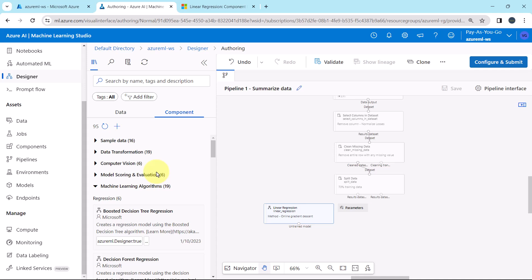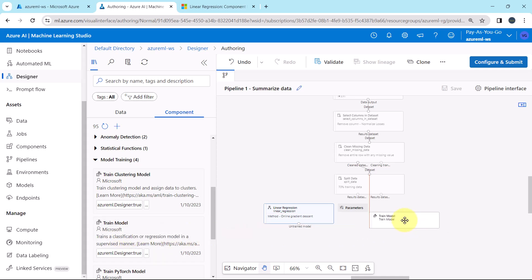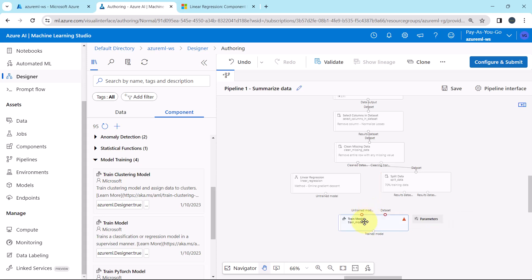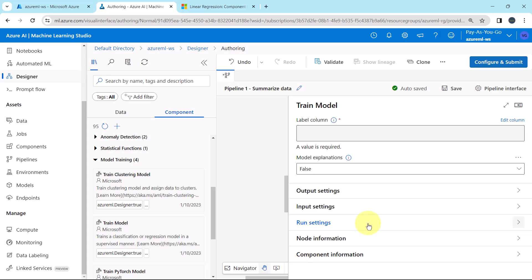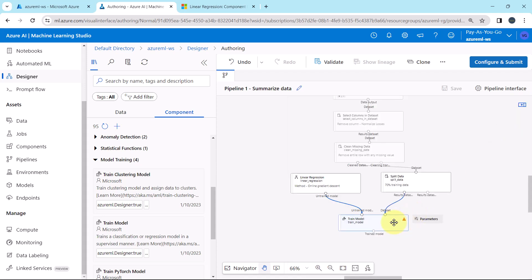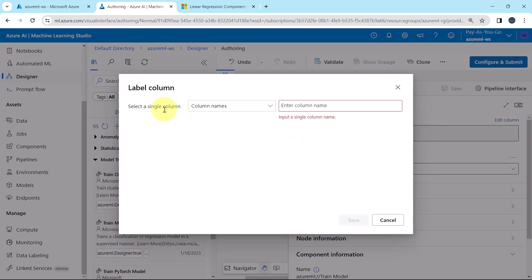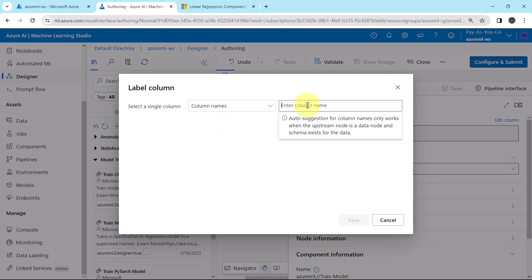Now we have to drag one more component to the canvas. Go to Model Training and drag the Train Model component to the canvas. This component takes two inputs: the first is the untrained model — the linear regression — and the second is the dataset, which is the training dataset. We have to specify the label column, which is our dependent variable. Select a single column by column name — our dependent variable is price. Save. Then model explanations: whether to generate explanations for the trained model — set to true.